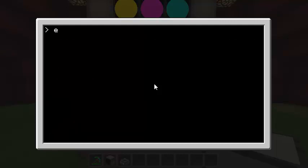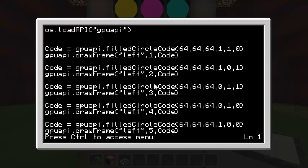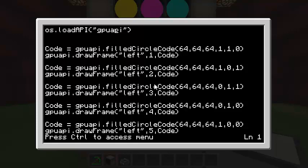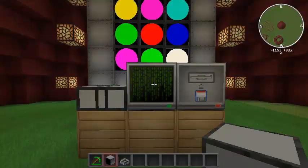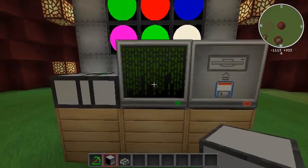So let's look at my actual program. I call it smile because I originally was to draw a big smiley face, but I decided to just do nine circles instead. So if you watched the last tutorial, you already know how to load an API calling the osLoadAPI function. And we called it GPUAPI. You can call it whatever you want and just put that there. And then each of these little blocks of two codes draws a circle.